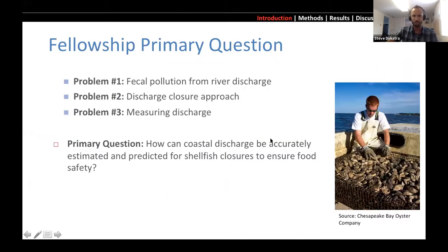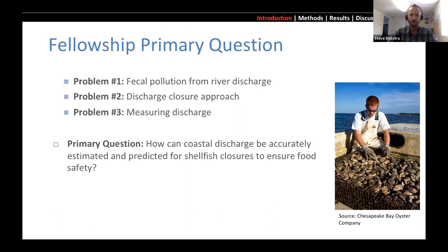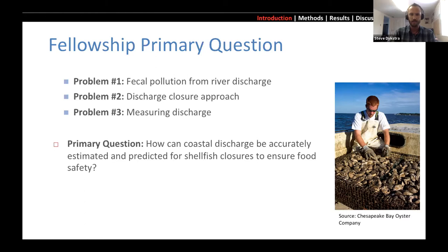In my fellowship work, I have identified a few different problems that we have with shellfish fisheries. In particular, when high river discharge events are occurring, they transport fecal pollution downstream, and these fisheries have to be closed during this time. Determining when they are closed is a difficult matter and could use some improvement, because measuring discharge from rivers in the coastal environment is no simple task. This has led us to ask: how can coastal discharge be accurately estimated and predicted for shellfish closures to ensure food safety?